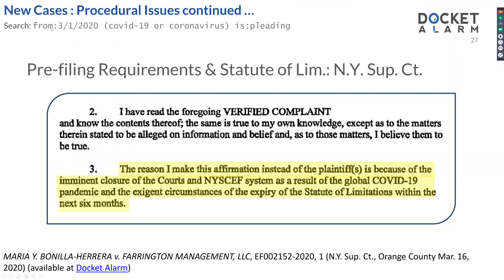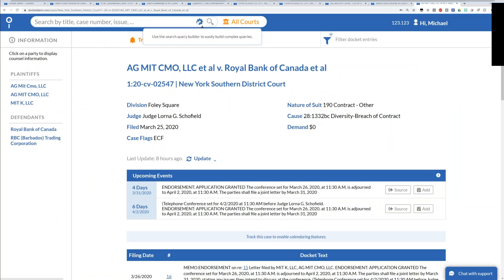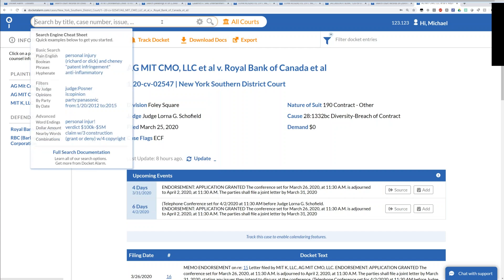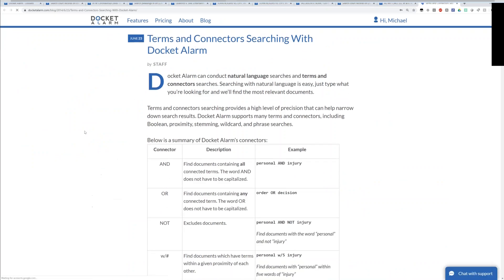That brings us to the end of new cases and procedural issues. The goal was really to focus on searches you can be doing. The focus is really to be able to use complex searches on Docket Alarm to find the very specific issues relevant to your practice area. We have the query builder that can help you do that, as well as full search documentation that lays out in detail all the different searches you can do.